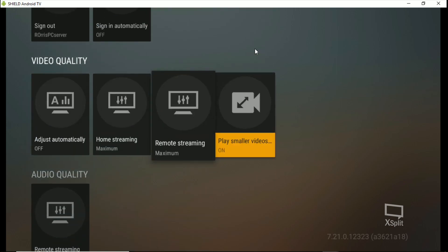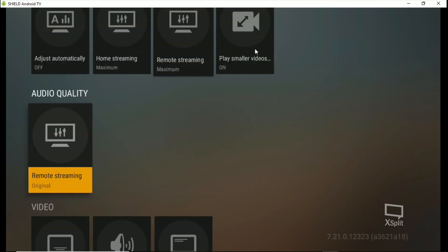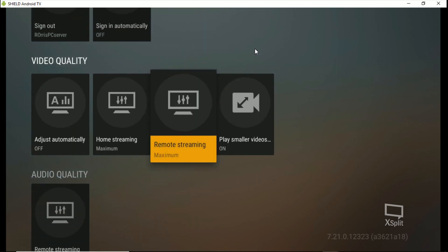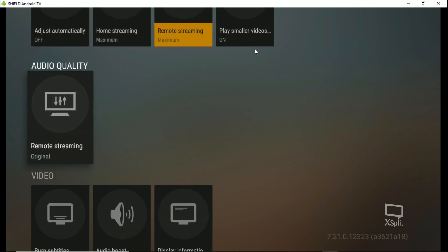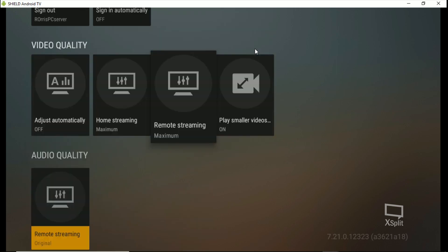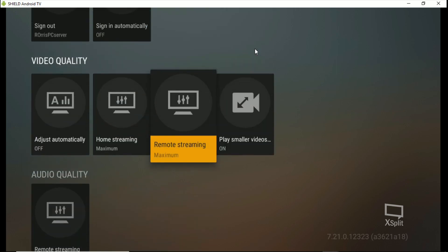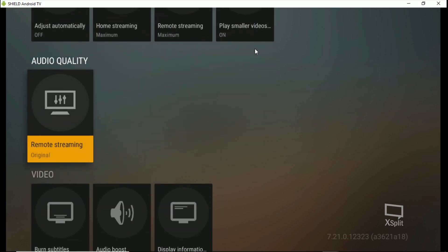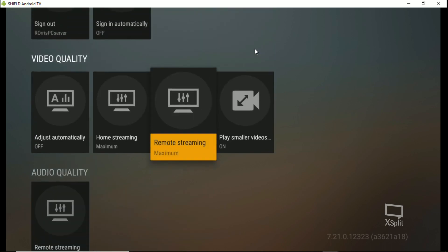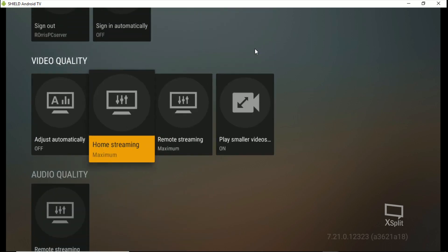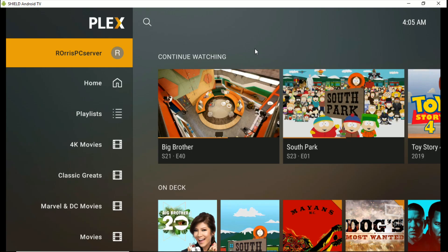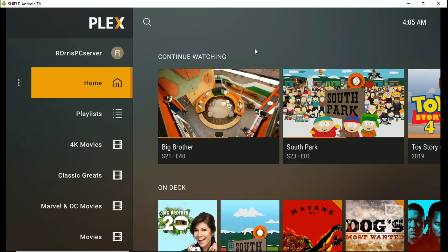Those are the two settings that are going to help you get the most out of your streaming from any server: video quality remote streaming and audio quality remote streaming. Change those two.